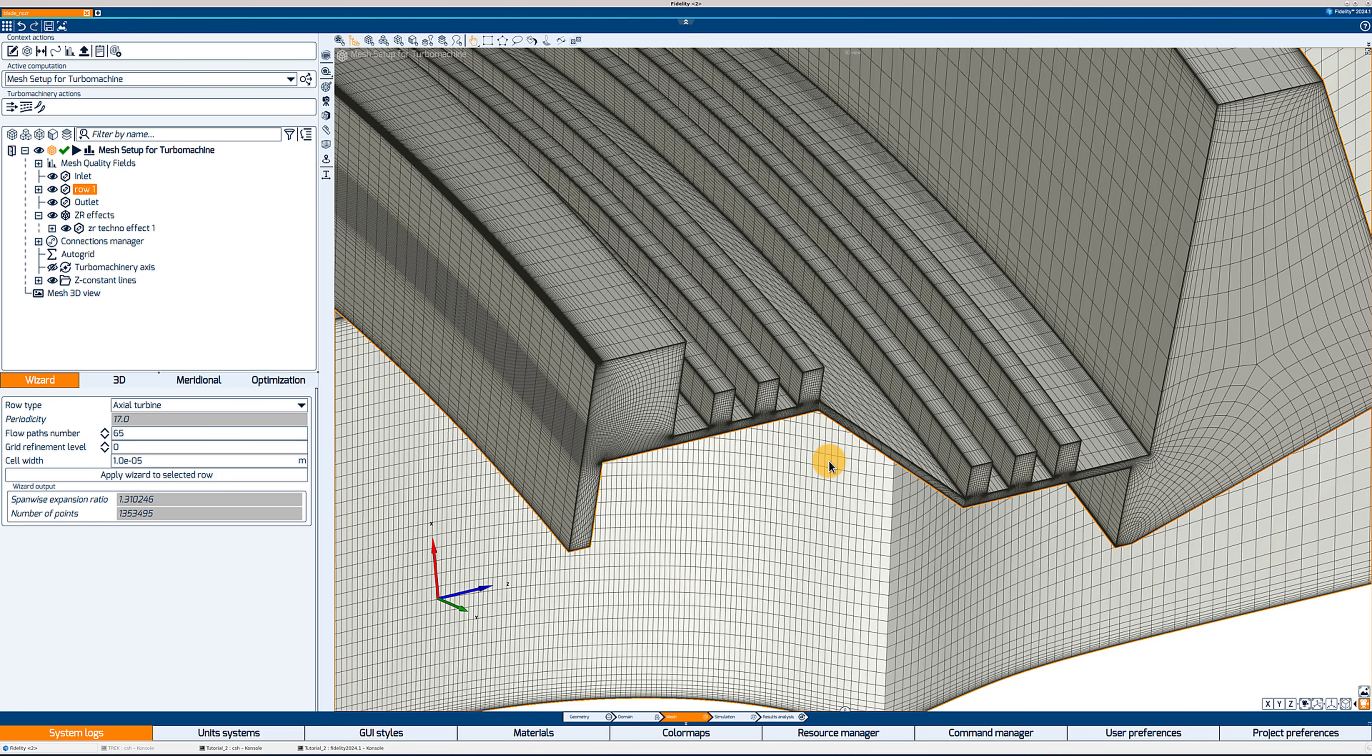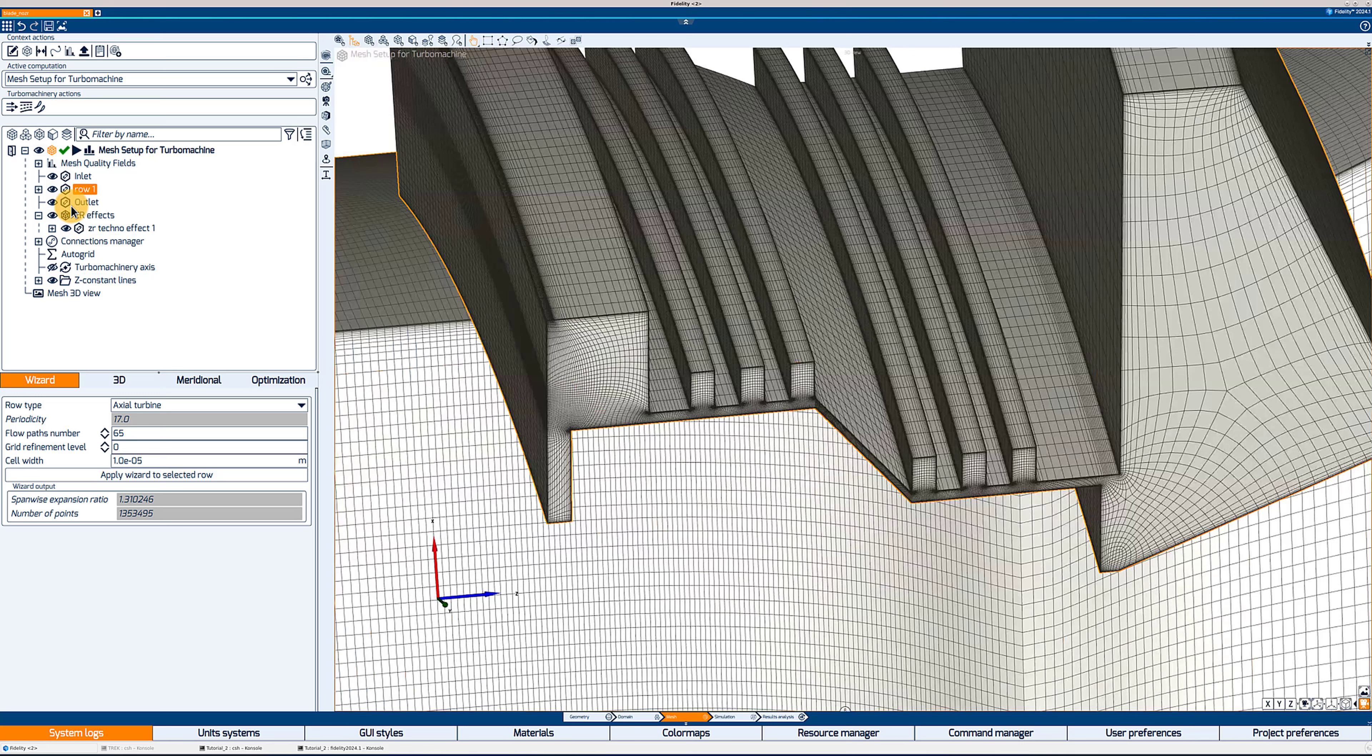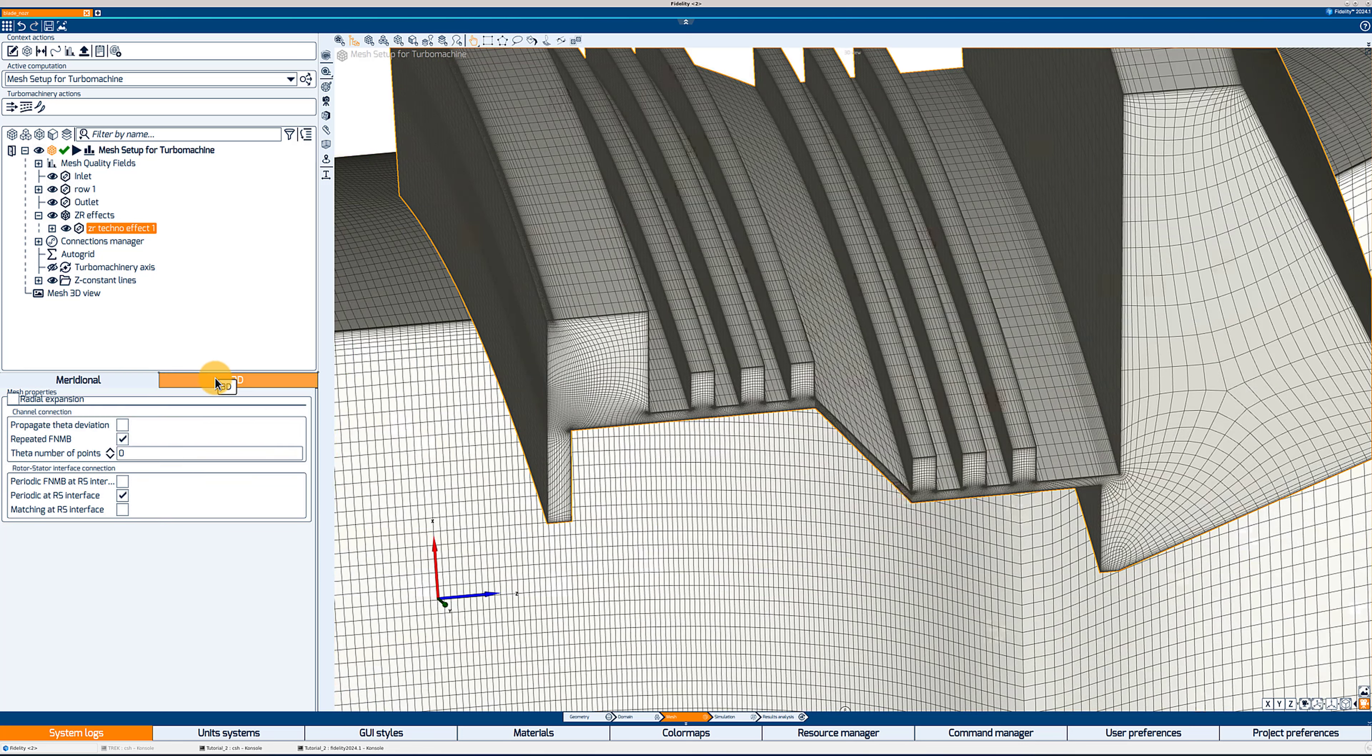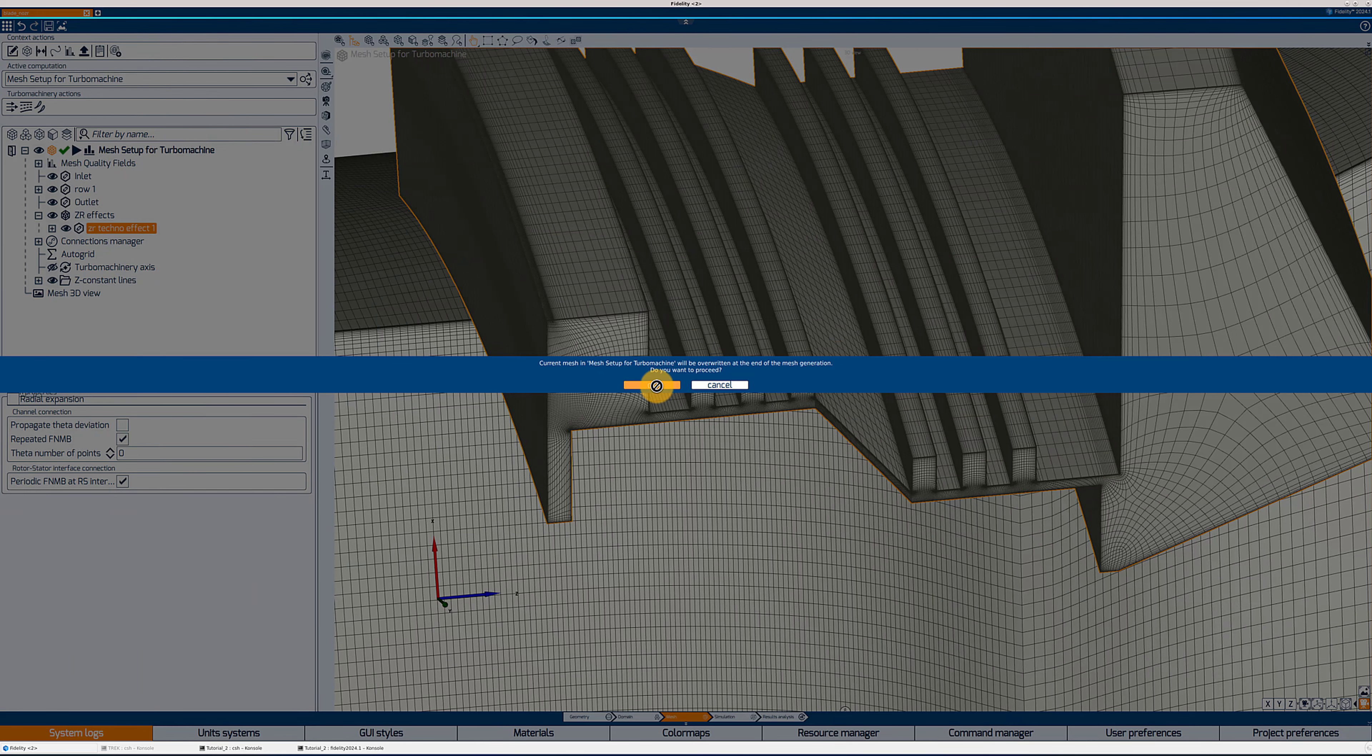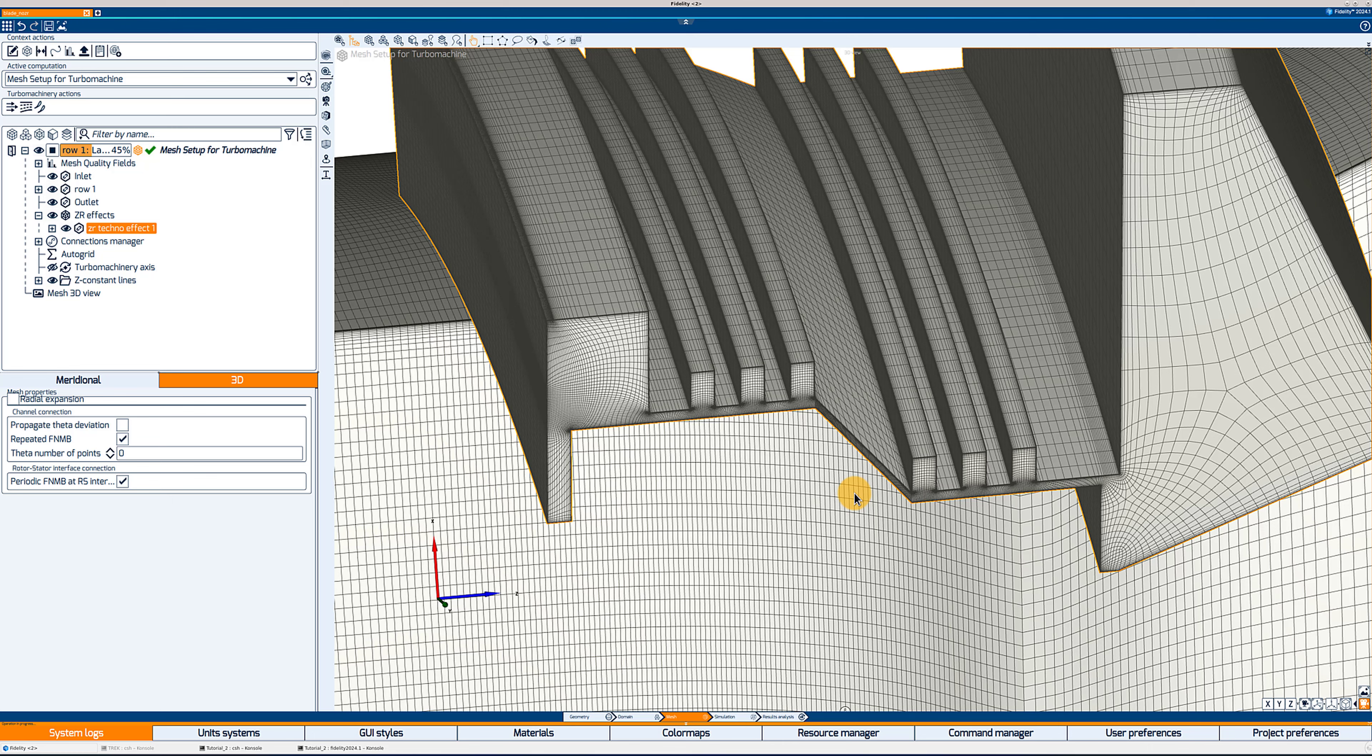Now looking at the behavior of the mesh at the rotor-stator, you can see that in this case, we do have a matching connection at the rotor-stator. And this can be changed by going back to the ZR Techno effect 3D properties at the very end of it. The last couple options determine the behavior of the mesh at the rotor-stator connection. So for example, if we wanted a periodic FNMB at that rotor-stator connection, I would activate the first option and regenerate the mesh.